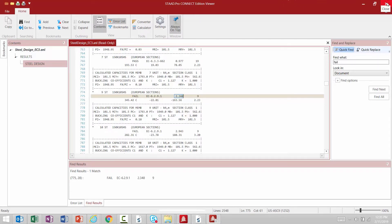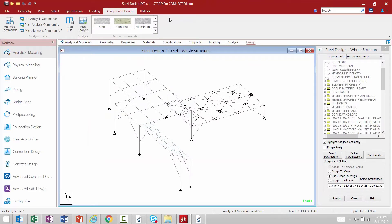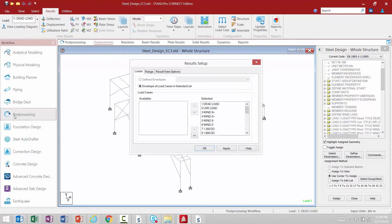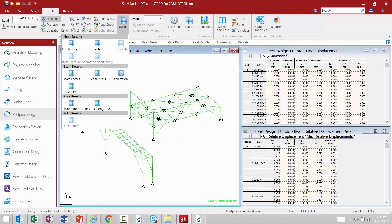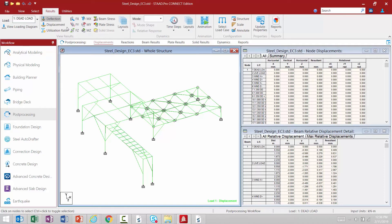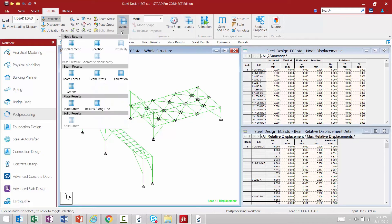In addition to reviewing results in the output file you can also go to the post processor. To access the post processor from the analytical modeling mode, go to the workflow pane on the left hand side and select the post processing icon. In the results setup dialog click OK, which will bring you over to the post processor. Through the post processor you can see a variety of results including beam stresses, beam member end forces, nodal displacements and nodal reactions. For this workflow we're focusing on steel design results, so go to the layouts icon in the results tab of the ribbon toolbar and select beam results for the utilization layout.